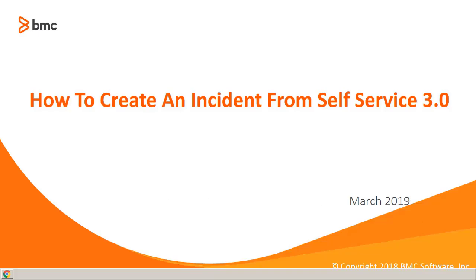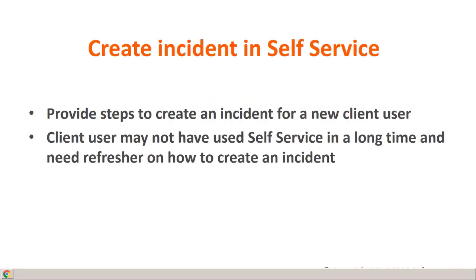Welcome. In this video we're going to walk through the steps on how to create an incident from self-service. The purpose of this video is to provide you general steps on how to create an incident from self-service because you may need to provide these steps to any new clients using self-service, or maybe it's a client that hasn't used self-service in a very long time and they just need a refresher course on how to create the incident.